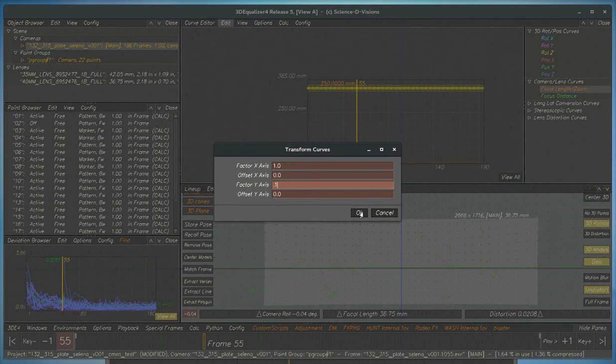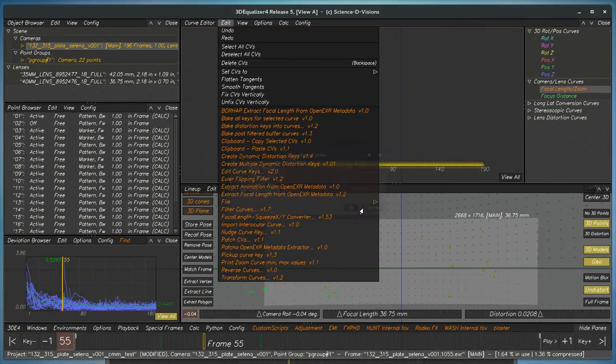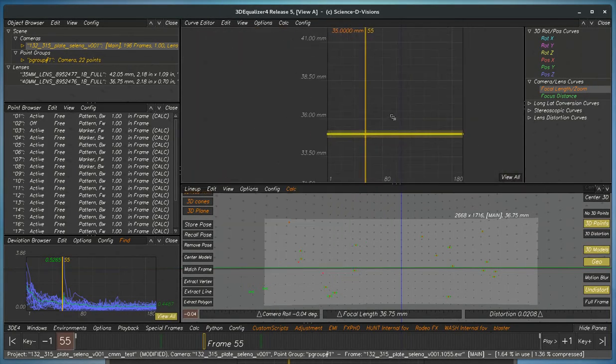And that'll convert it from, because it's 10 times too big, from millimeters to centimeters. And now that's correct.